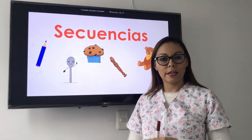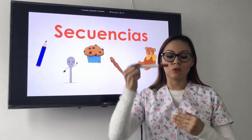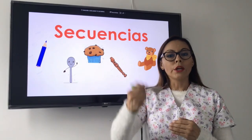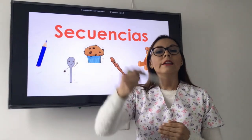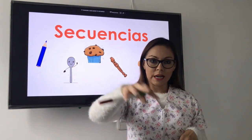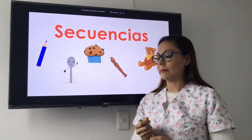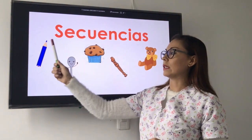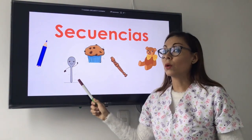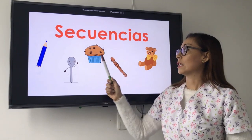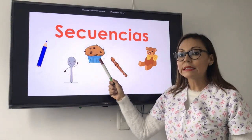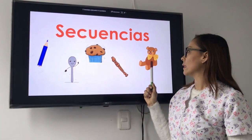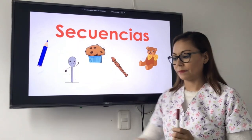Así como cuando hacemos la fila en el colegio, que hacemos un boy, una girl, un boy, una girl y así sucesivamente hasta terminar toda la línea. Por ejemplo, pueden haber secuencias de colores, secuencias de cubiertos, secuencias de pasteles, secuencias de instrumentos y secuencias de juguetes.